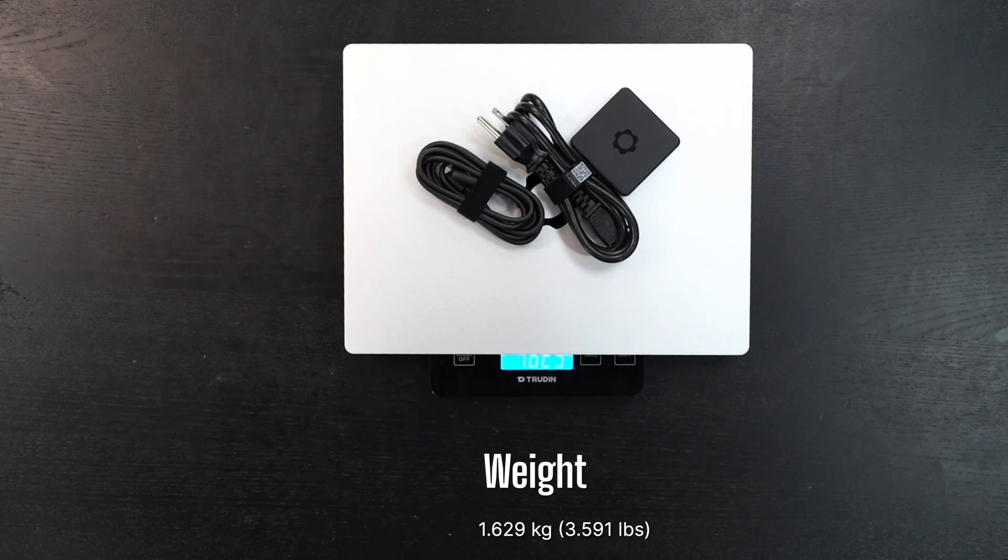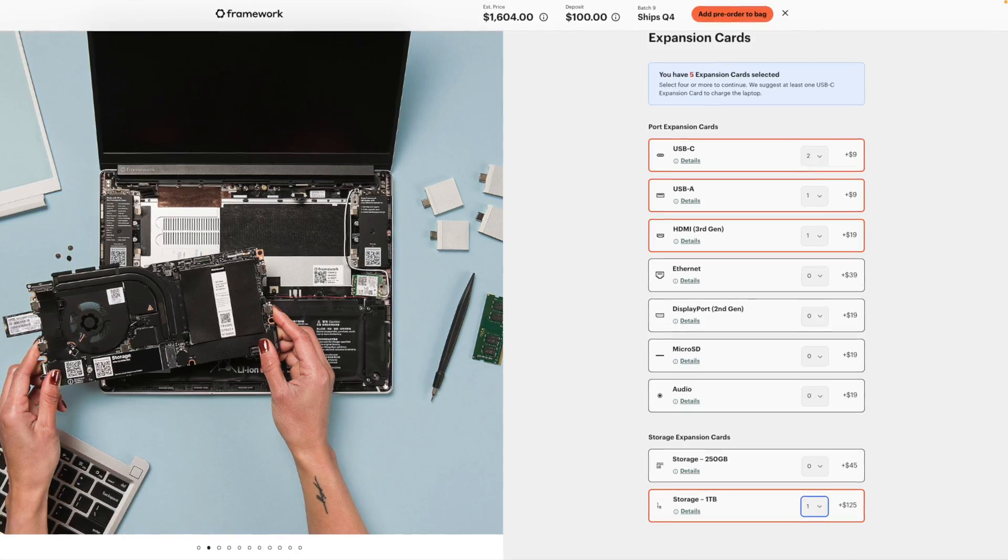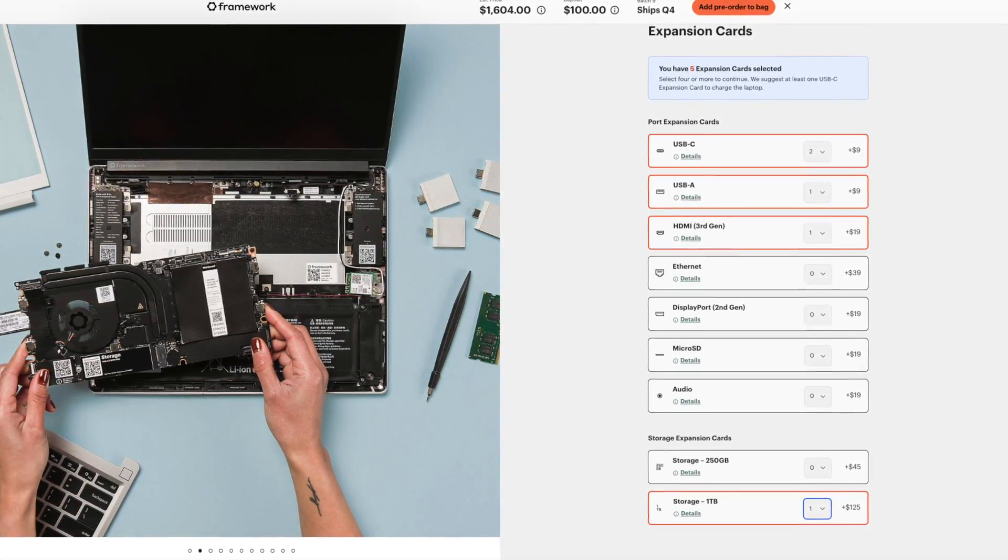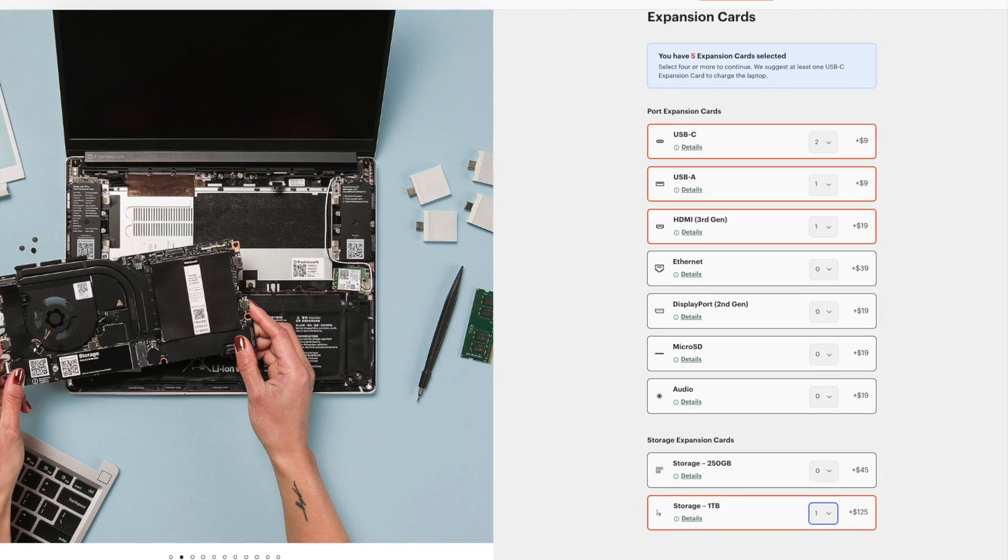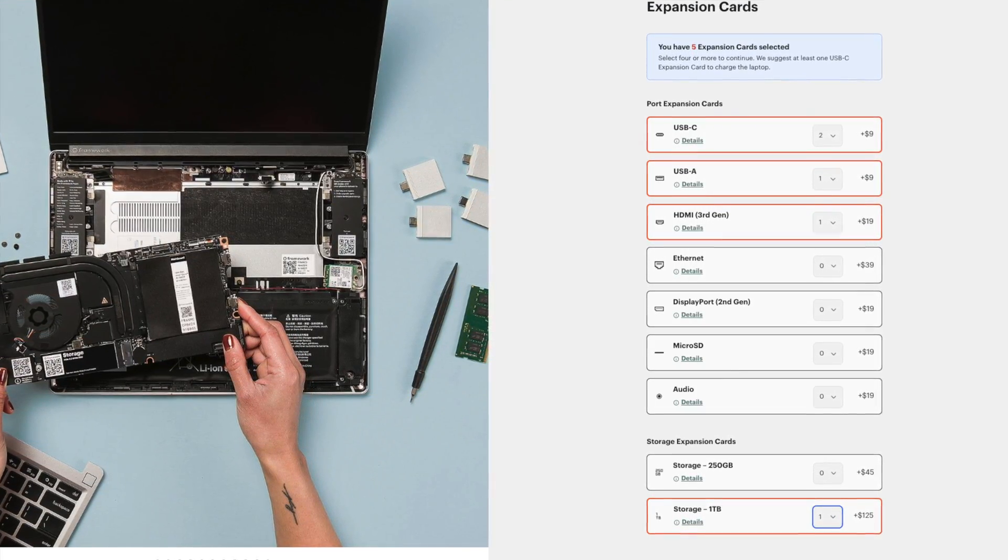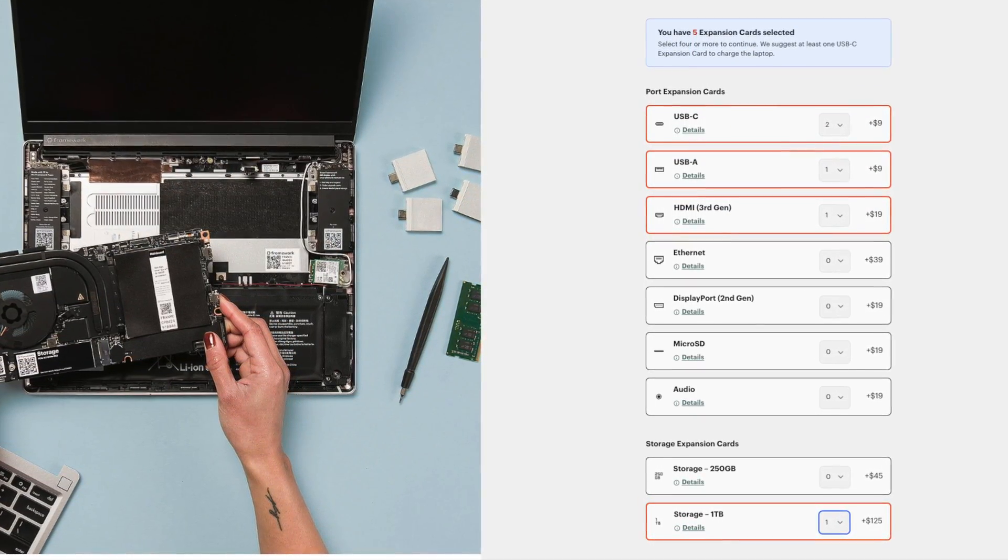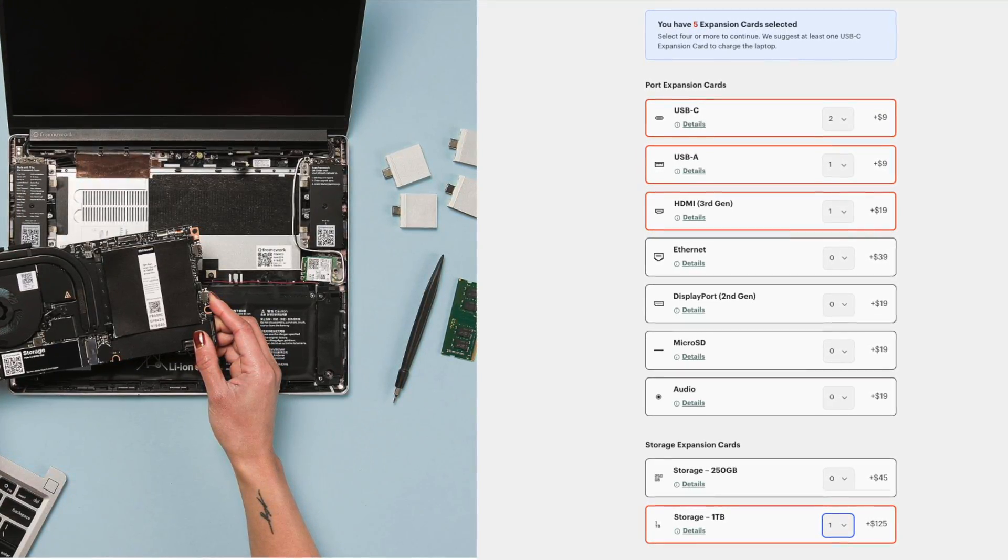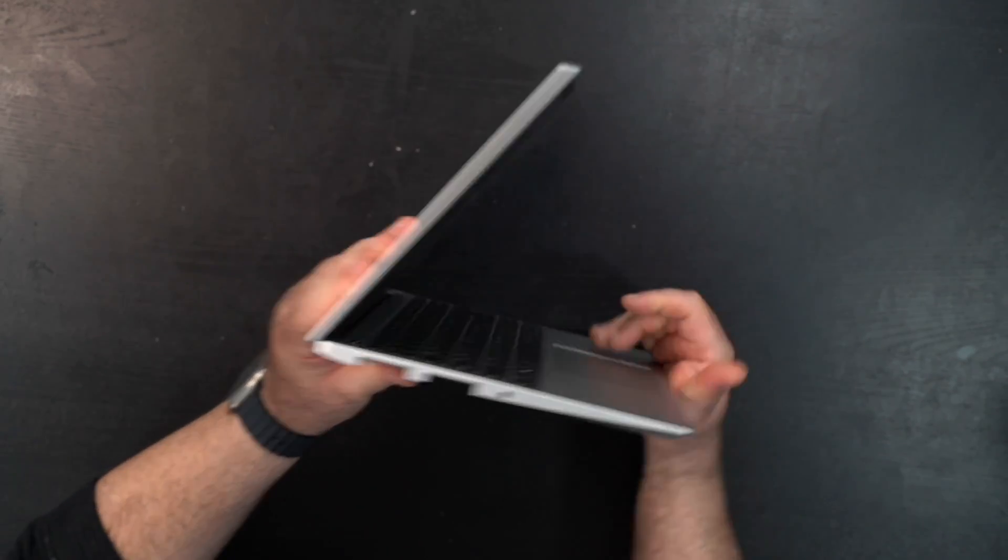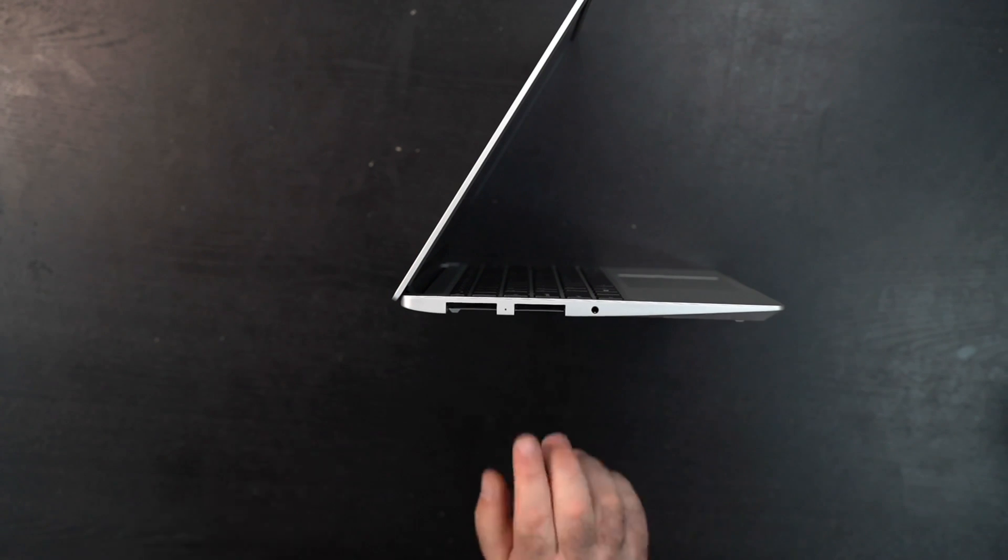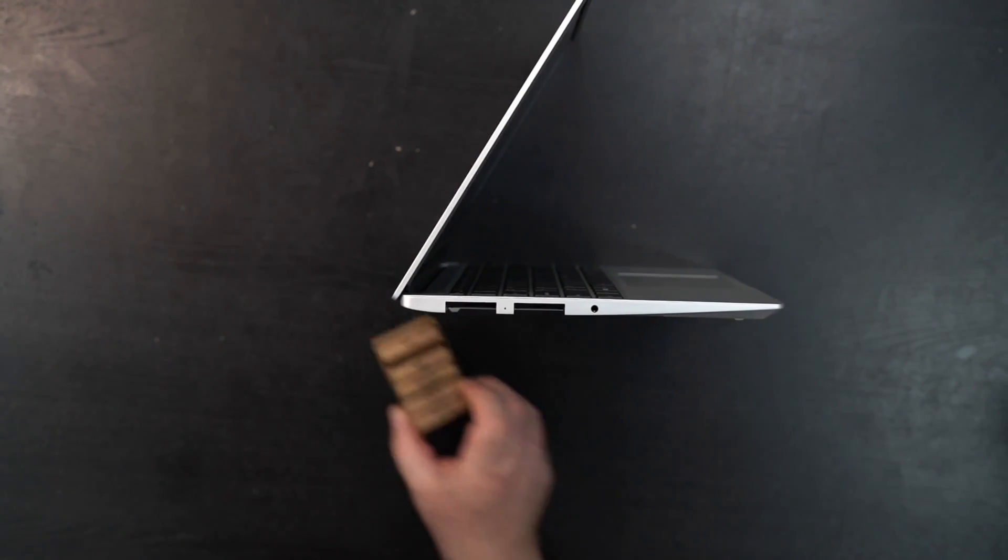With the power cord and charger, total travel weight is 3 pounds 9.5 ounces or 1.629 kilograms. Not only is this great for user upgradability, but also for the expansion cards, giving you all sorts of options for ports and expanding storage. That's a real win here, and I think that's a big attraction to this laptop.